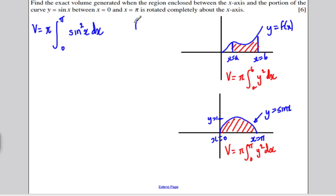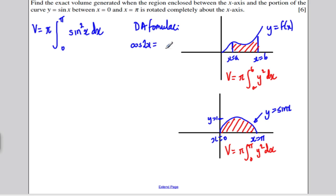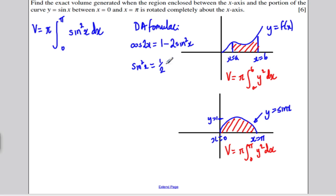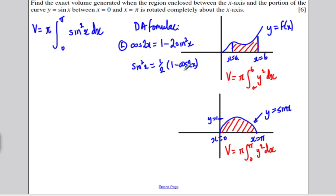Let's do a little bit of side working on the double angle formulae. You should know that cos of 2x is equal to 1 minus 2 sine squared x. Rearranging, therefore, sine squared x must equal one half times (1 minus cos 2x). So instead of integrating sine squared x, we integrate this double angle version, which we can integrate because we can integrate a constant and cos of 2x quite easily.